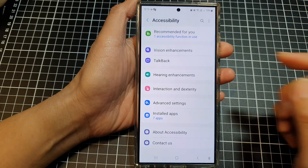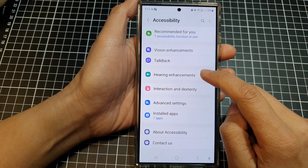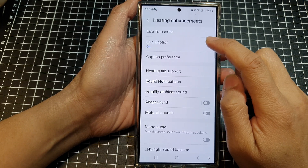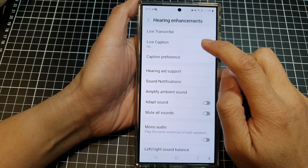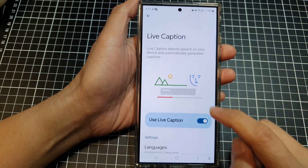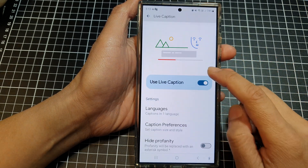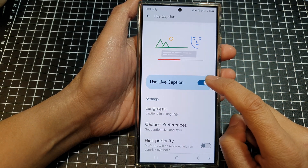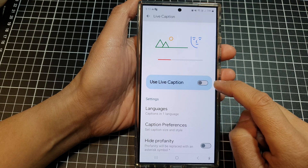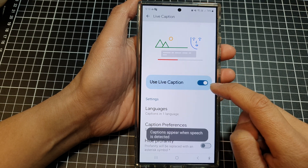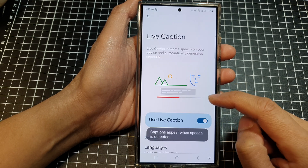Now in here, tap on Hearing Enhancements, then tap on Live Caption and then go down and tap on Use Live Caption. Tap on the toggle button to switch it off or turn it on.